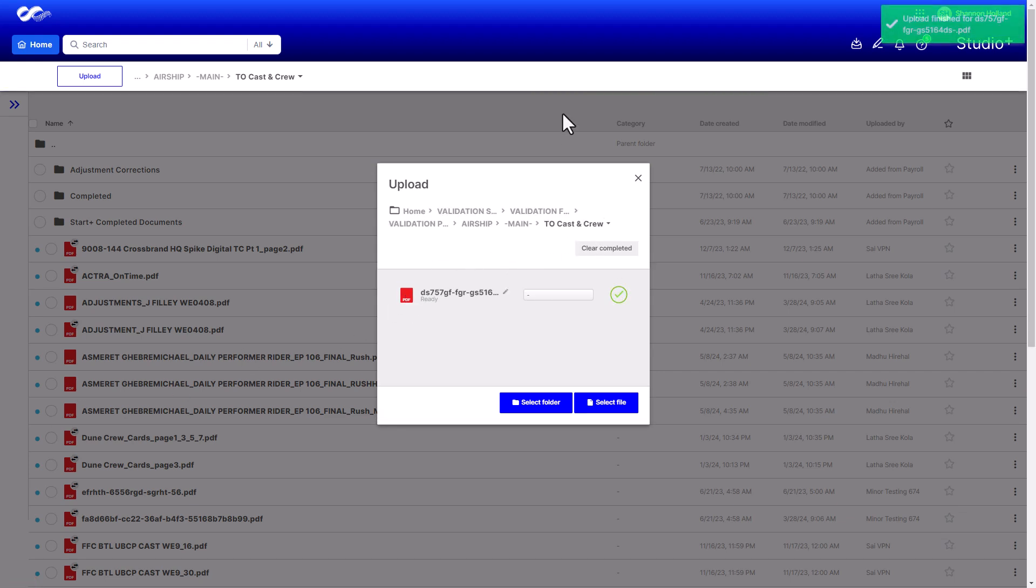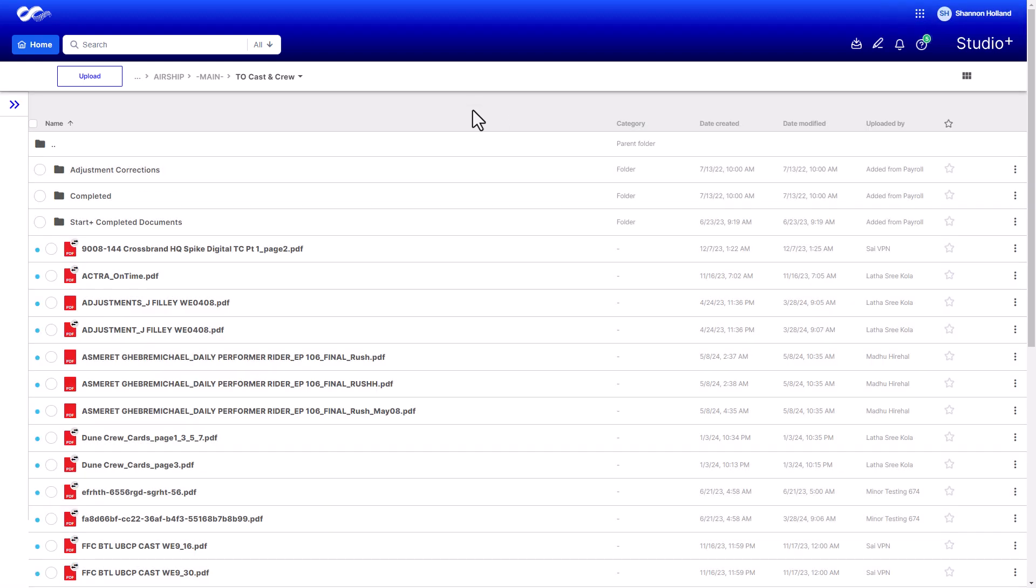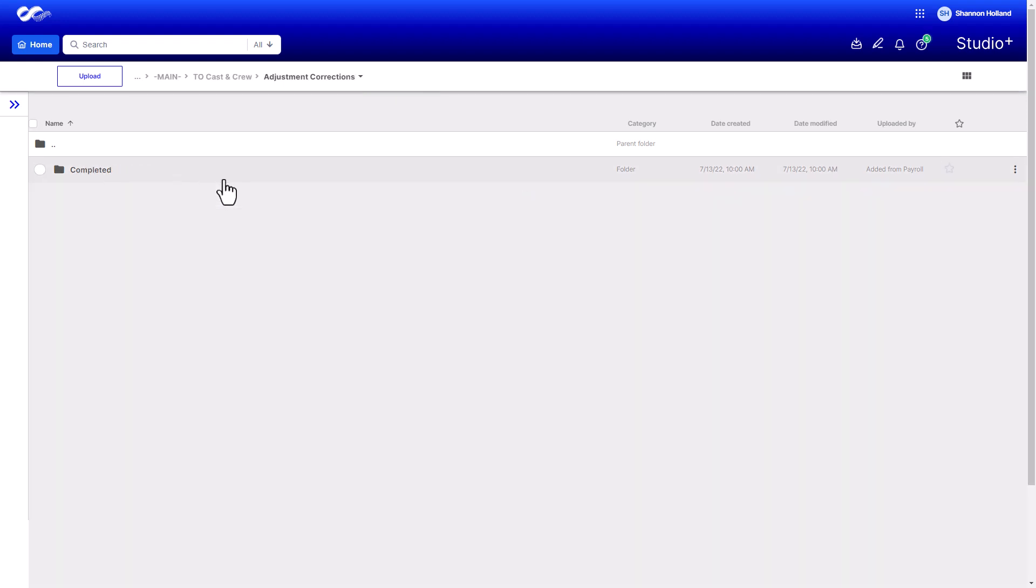If you're uploading multiple files, you can close the window and the files will upload in the background. The To Cast and Crew folder also has an Adjustment Corrections folder. Use this folder to upload any corrections needed for adjustment invoices.